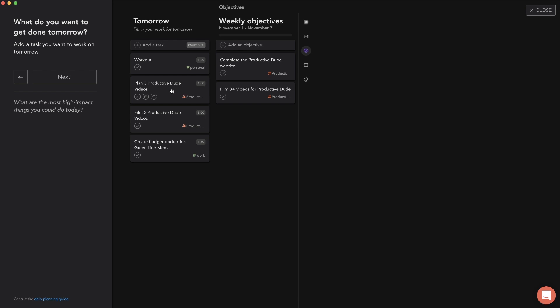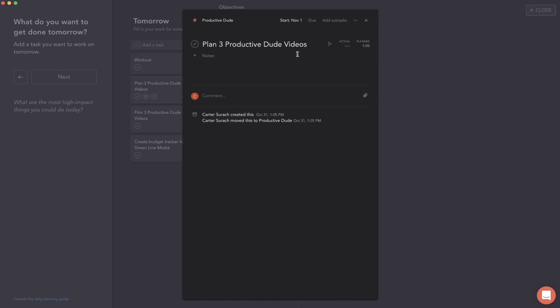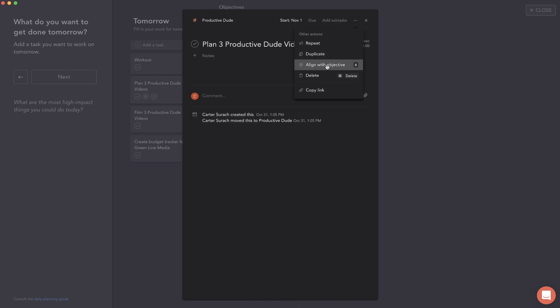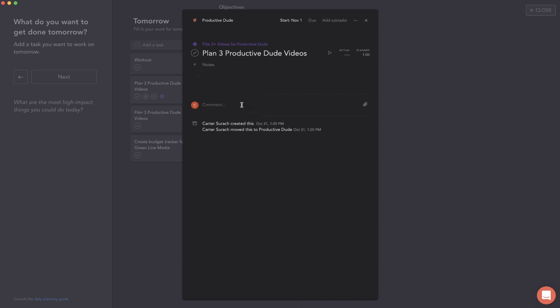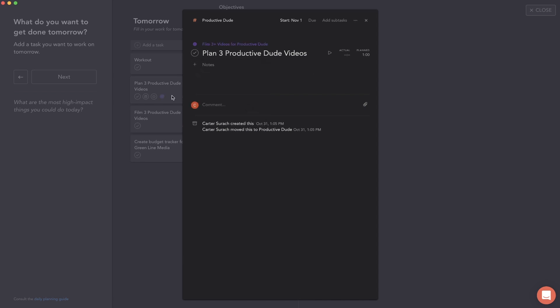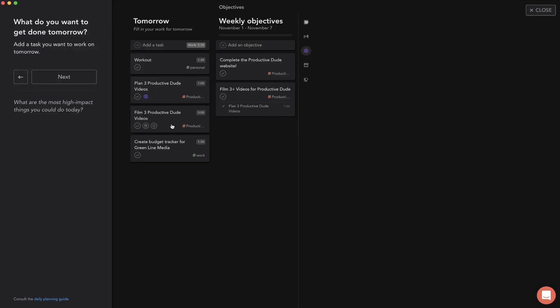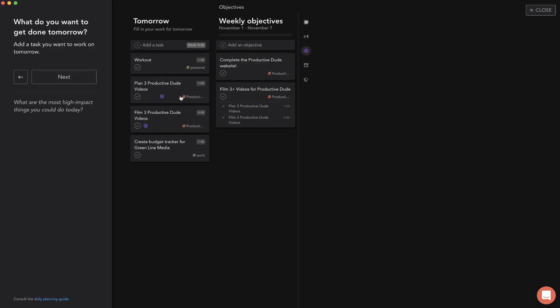You can also click into specific tasks and align them with objectives. This task plan three productive dude videos, I'm going to click on it, click these three dots and hit align with objective. Now I have some tasks for tomorrow that are aligned with my weekly objectives, and that's good because usually you want to have weekly objectives that tie into your yearly goals, monthly goals, quarterly goals, just so that you're reaching those bigger goals.